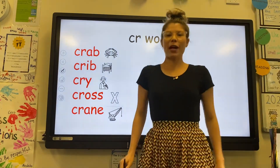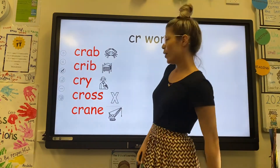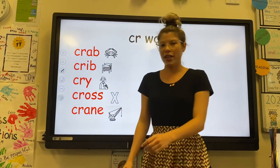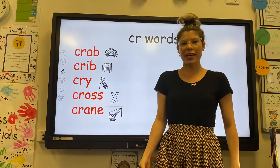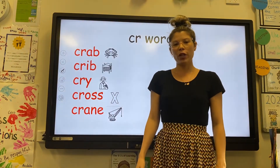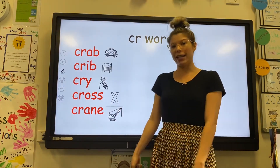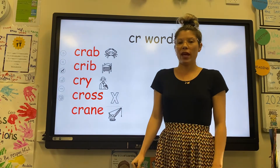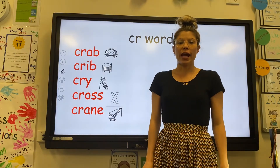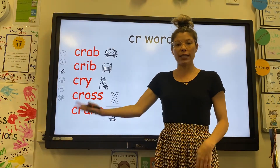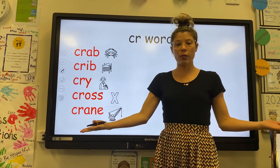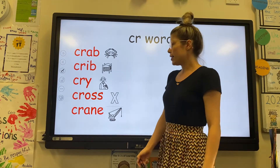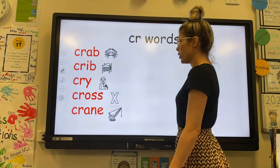Welcome back everybody. Hello, nice to see you. I'm happy that you have joined me for some learning on some more blends. The two letters that we are focusing on today are CR. When we put those together it makes CR. Let's have a look at the words on our list.